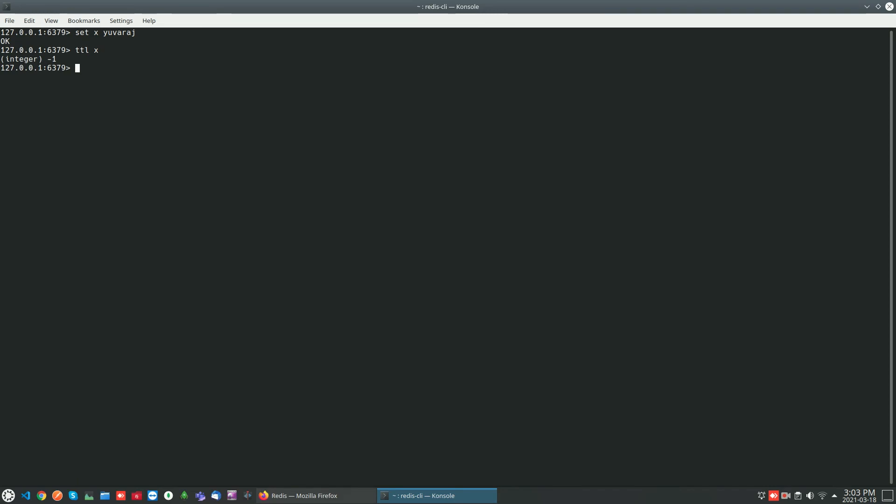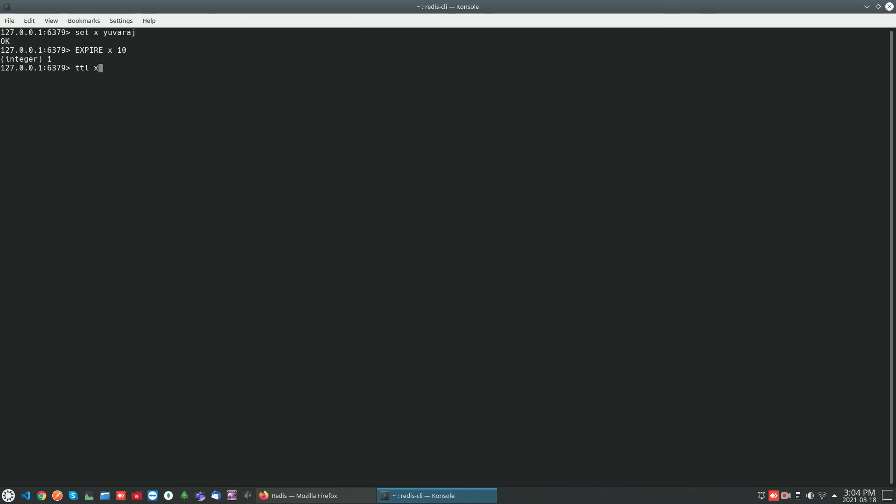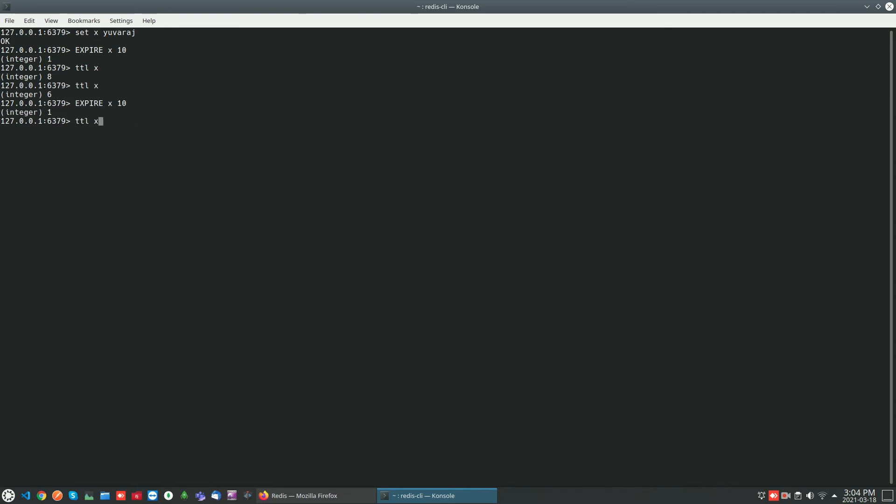You can even modify the expiry time using the same EXPIRE command. For example, setting value for x and expiry to 10 seconds. You can check the TTL time. Now I am going to reset the time again to 10 seconds, so it will have a fresh expire time. We can reset the expiry again using the EXPIRE command so that it will have another 10 seconds of time.